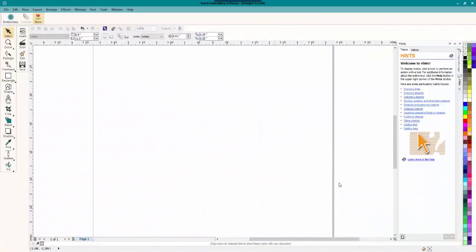Hey everybody and welcome to another Learn to Digitize video. My name is Sue and I am from OML Digitizing and OML Embroidery. And today we are working in CorelDRAW